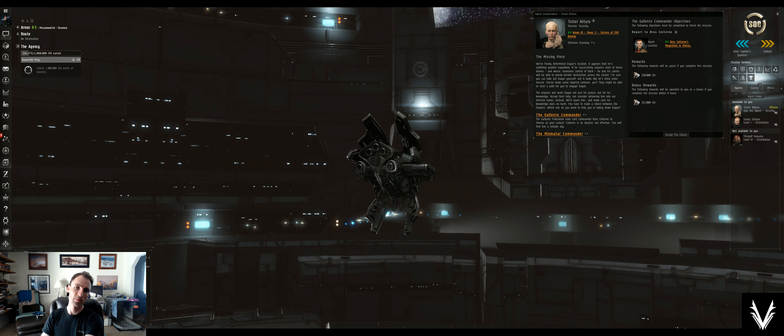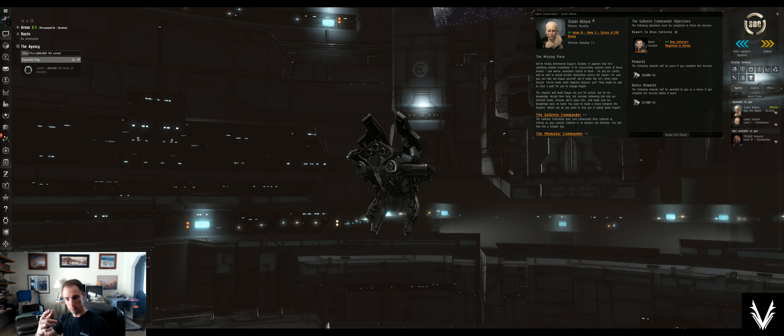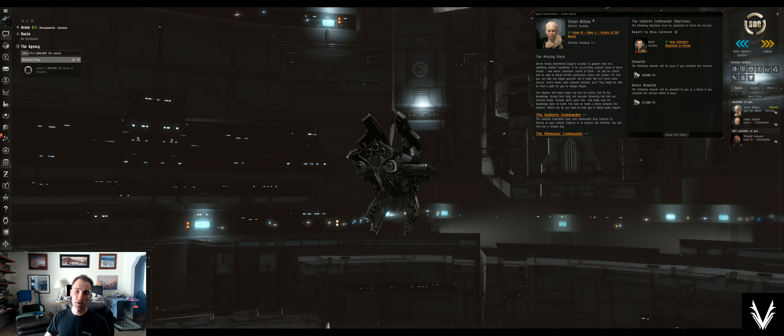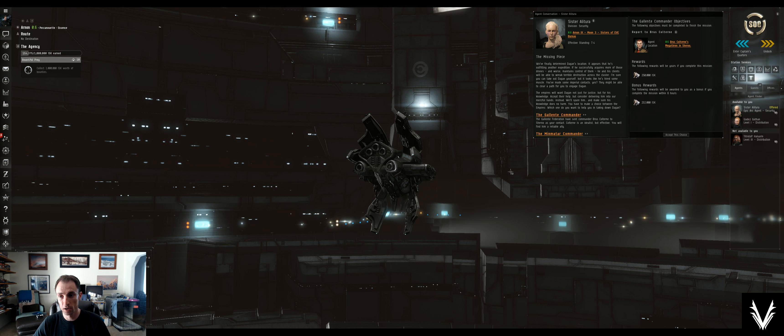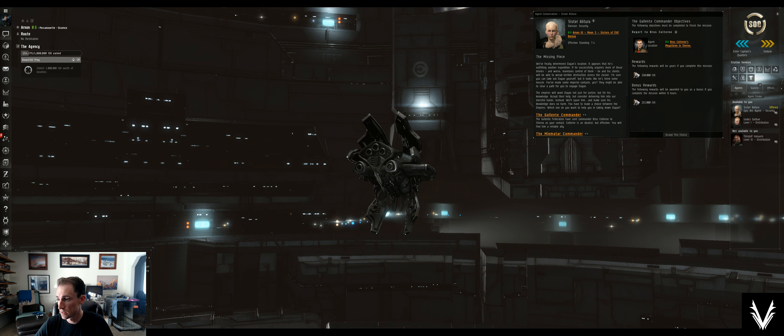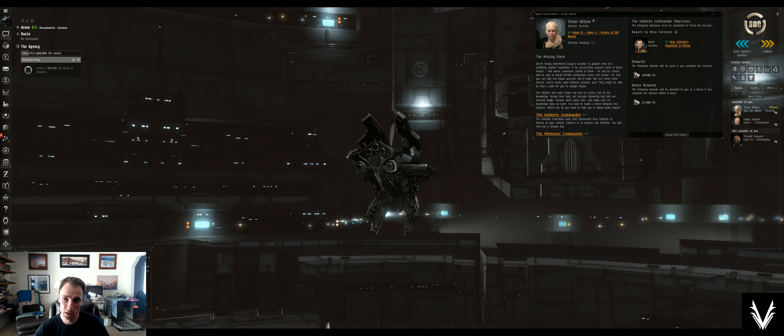What's up, everybody? Welcome back. I'm Abe. We're in EVE Online. We are making our way through the final few missions of the Sisters of EVE Epic Arc. We are on mission 48, called The Missing Piece.